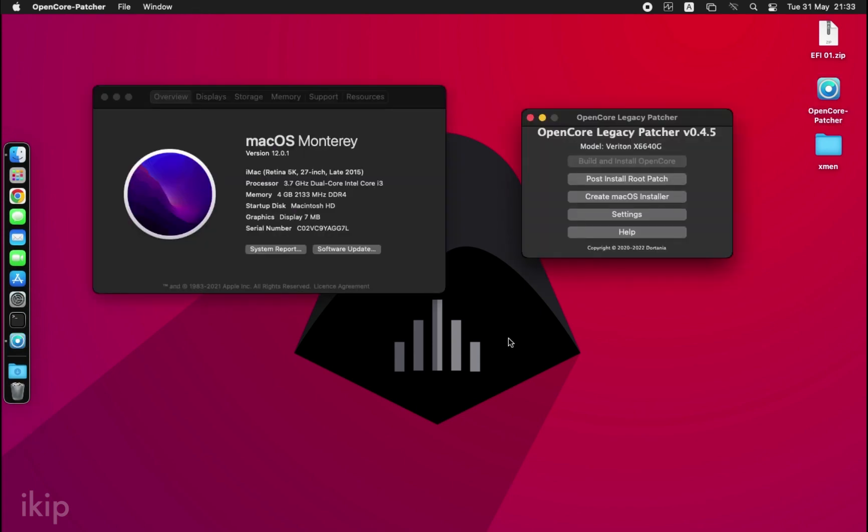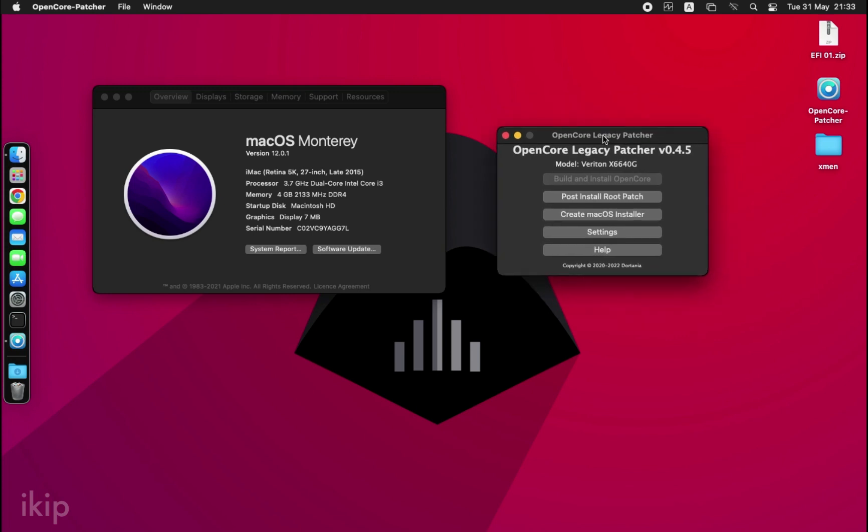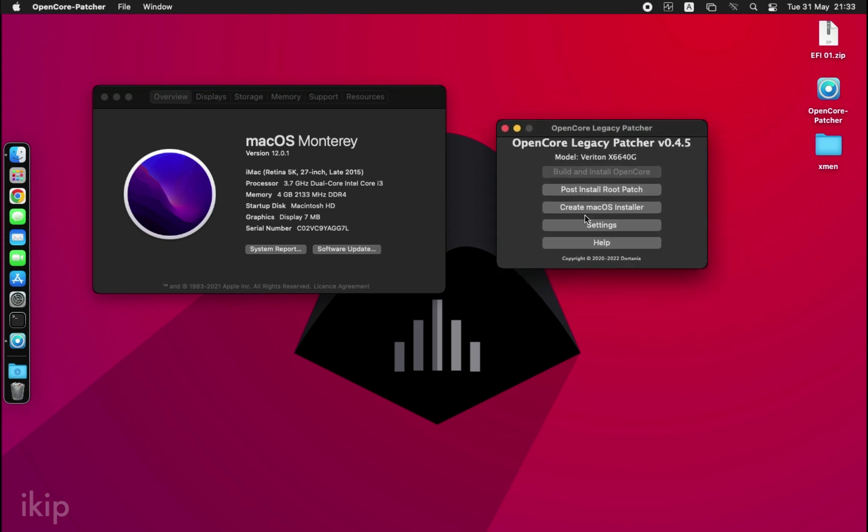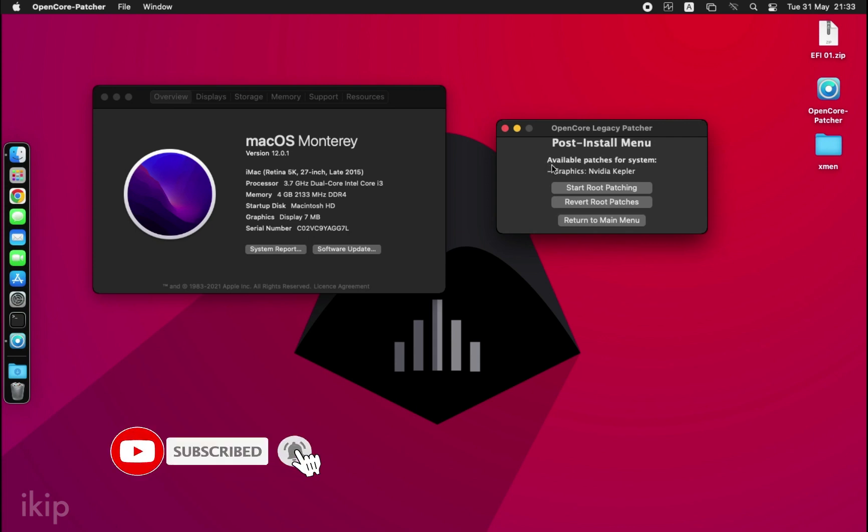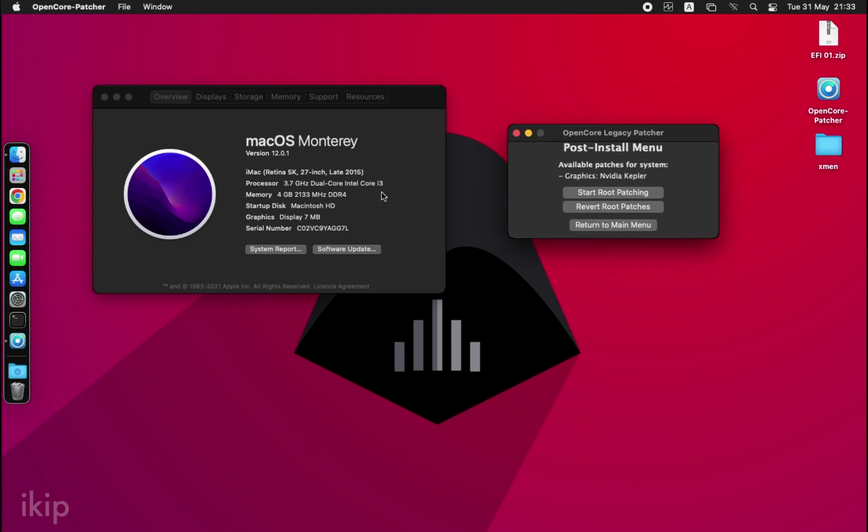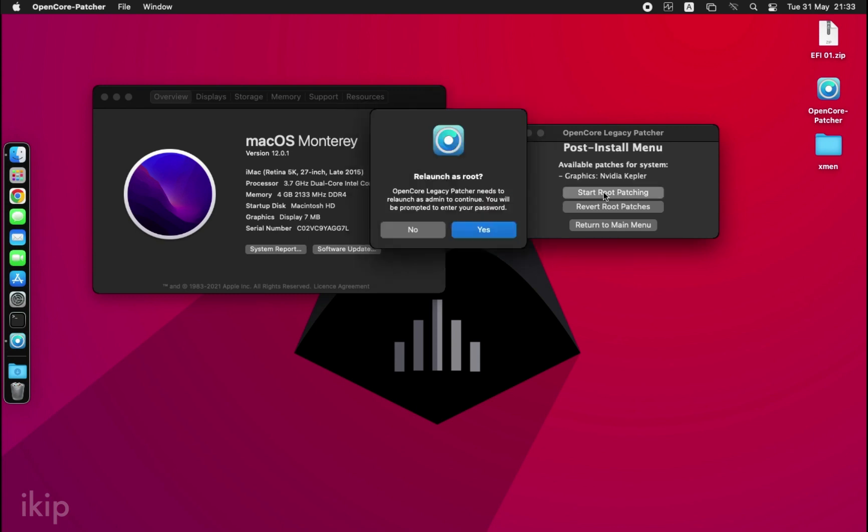Okay guys, OpenCore Legacy Patcher is here. Let's click on Install Root Patch. As you can see, it says available patches for the system is Nvidia Kepler graphics. Just click on Start Root Patching and it will give you this message. Click Yes and it will relaunch as root.